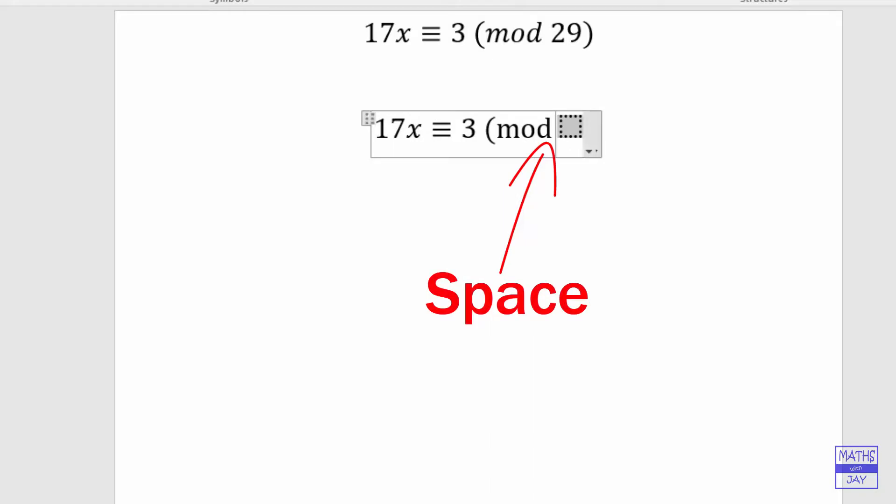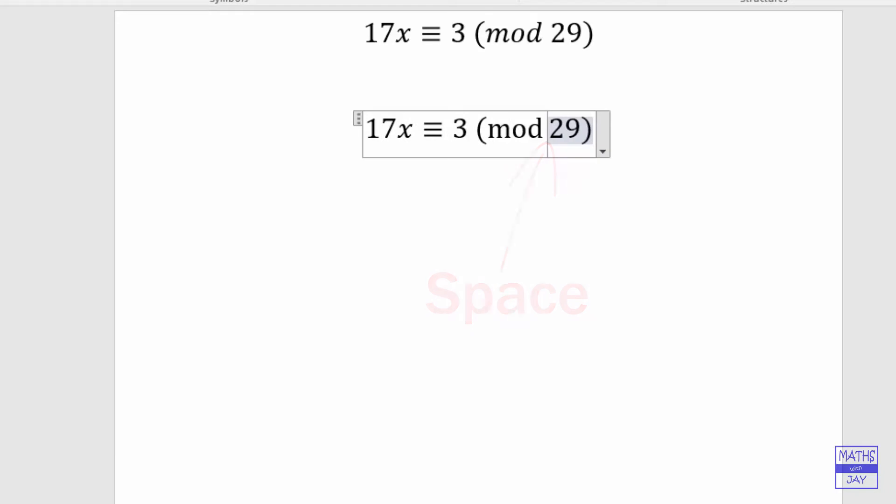Now we put 29 in there and the close brackets. So remember to key in the space after you've keyed in mod or whatever your function is and then it will be sorted.